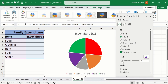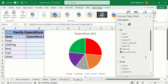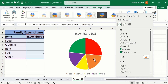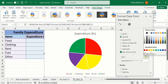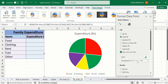Repeat this procedure for the other slices. By doing so you can easily change the color of a pie chart in Microsoft Excel and customize the color of individual slices. That's the end of this video — thanks for watching, goodbye.